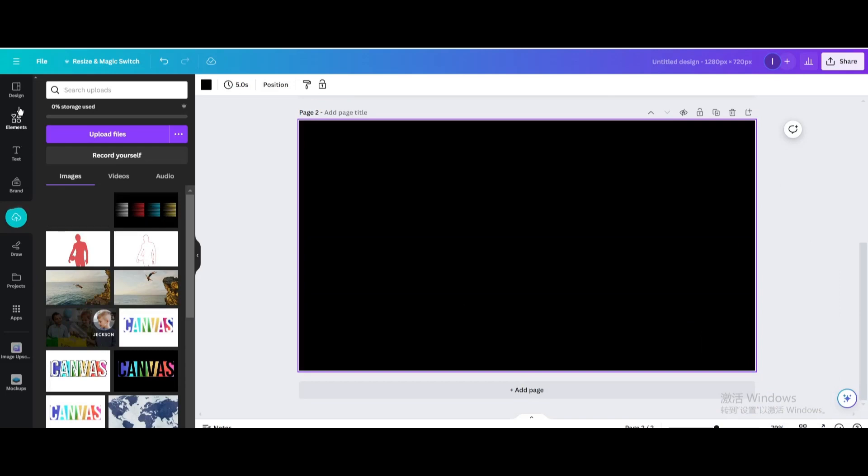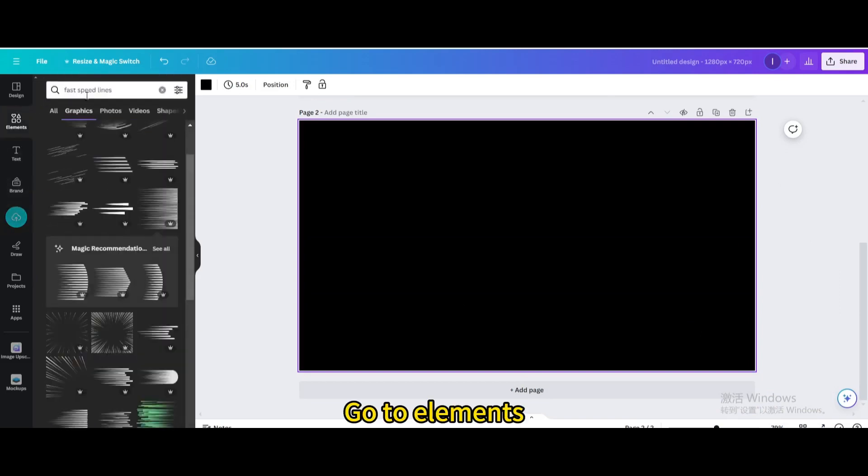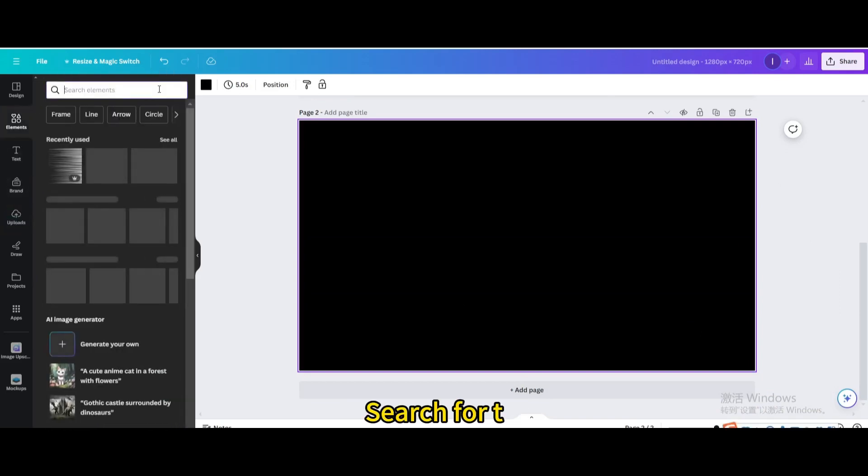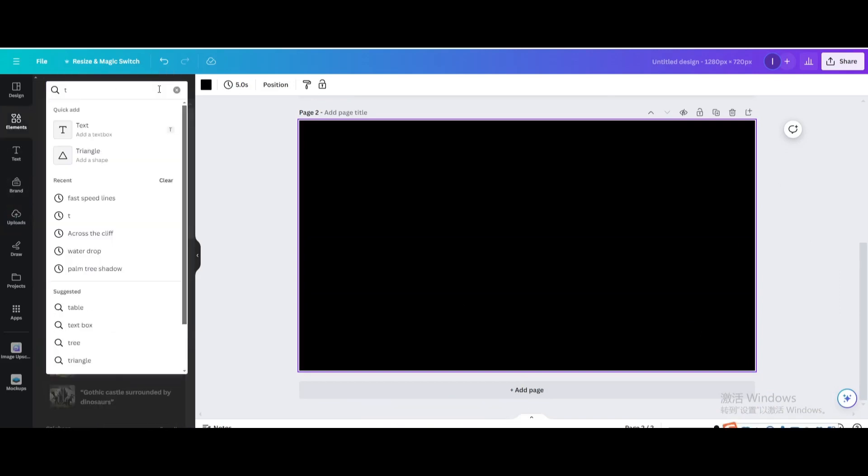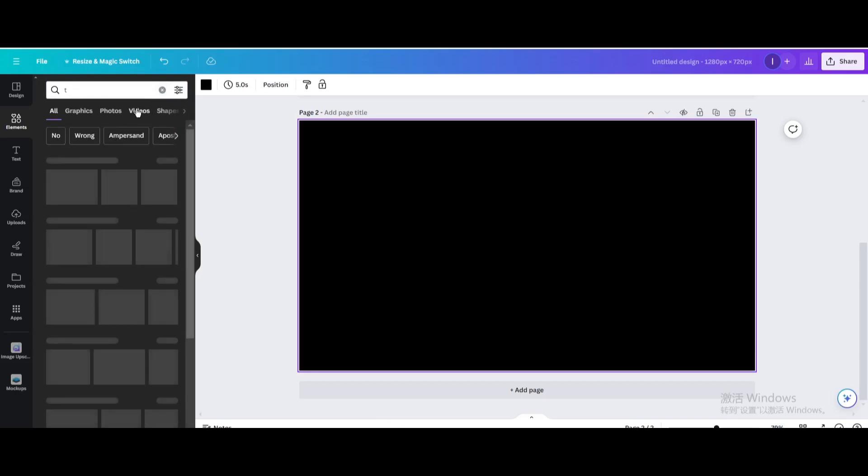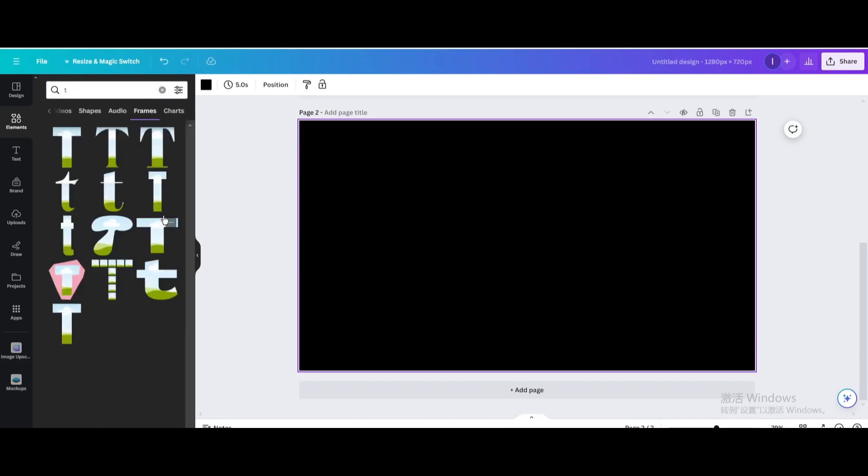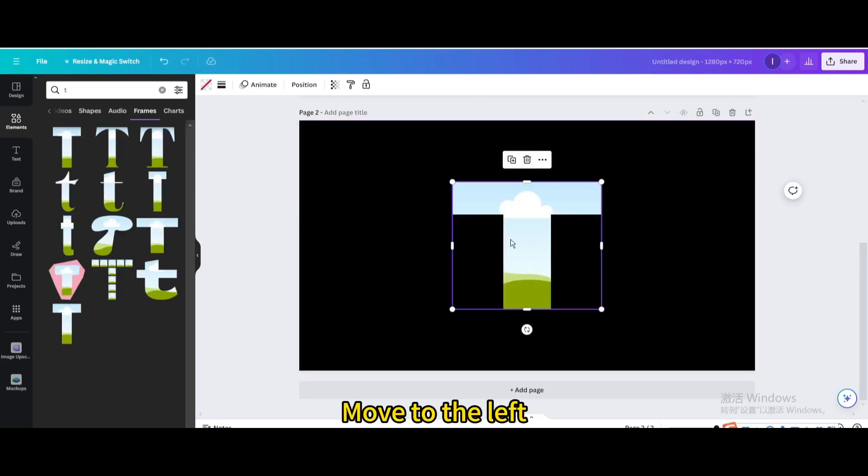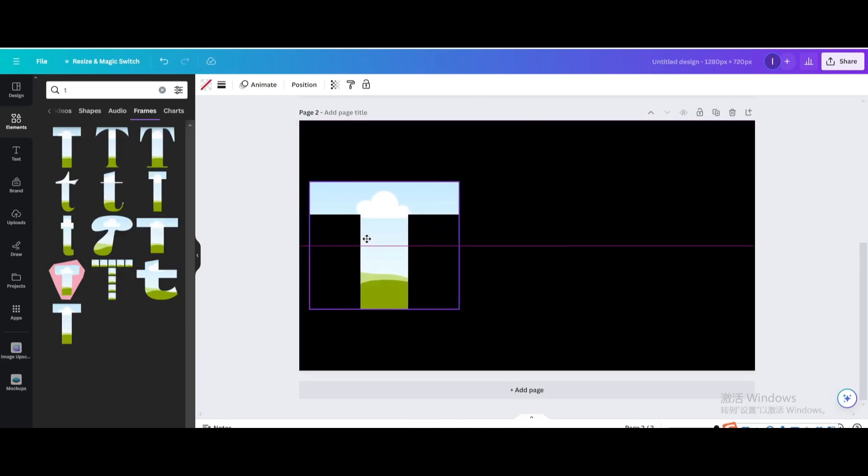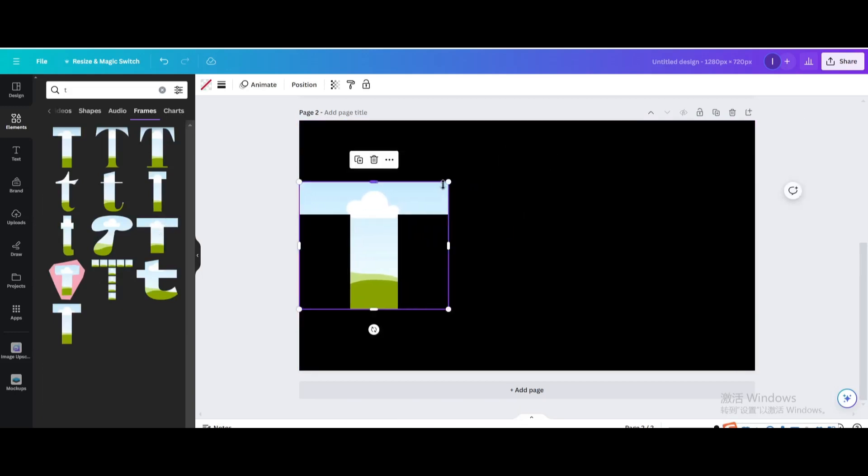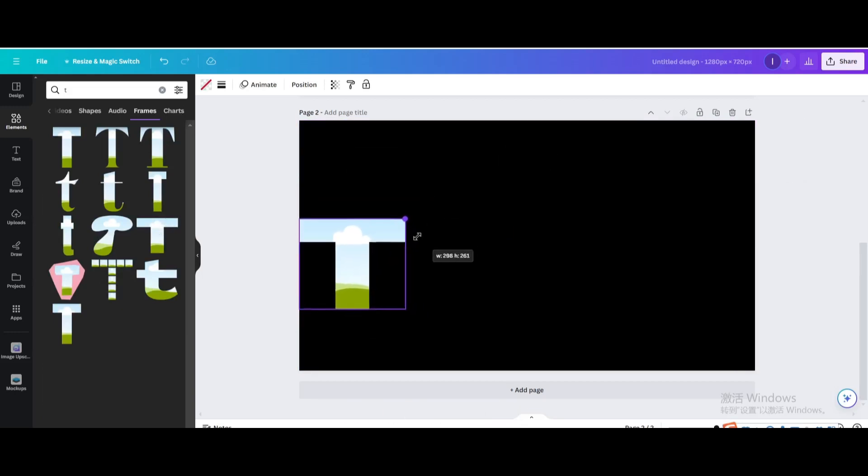Go to Elements. Search for T. Go to Frames. Choose this one. Move to the left. Resize it.